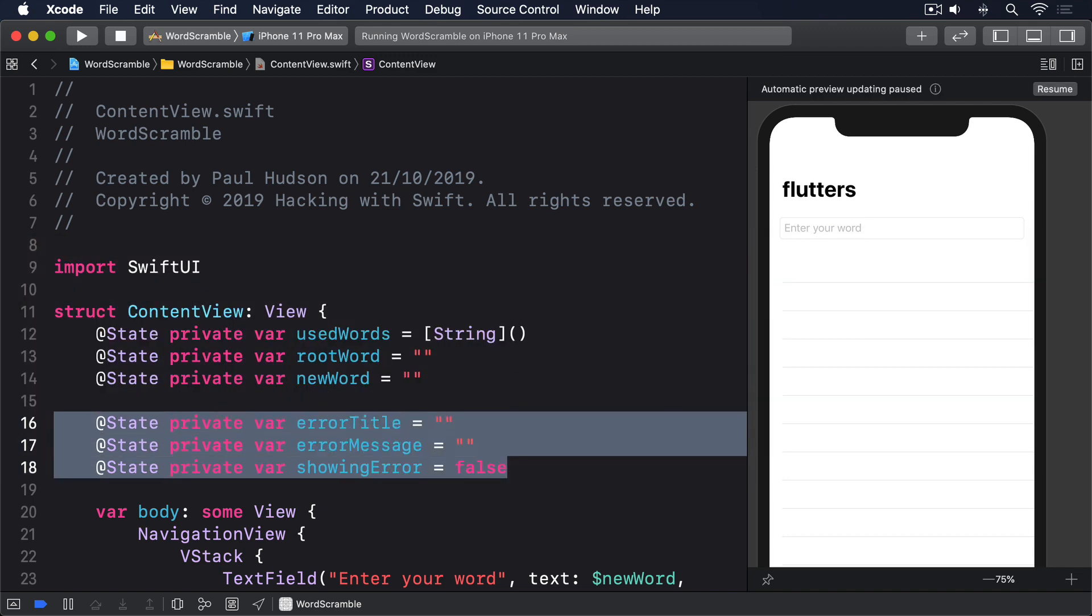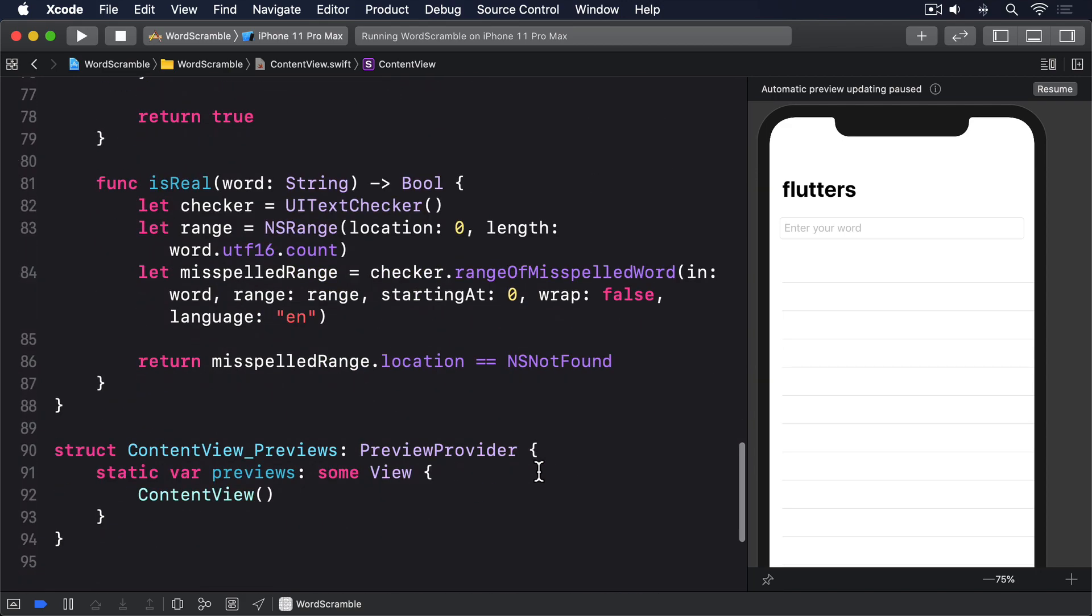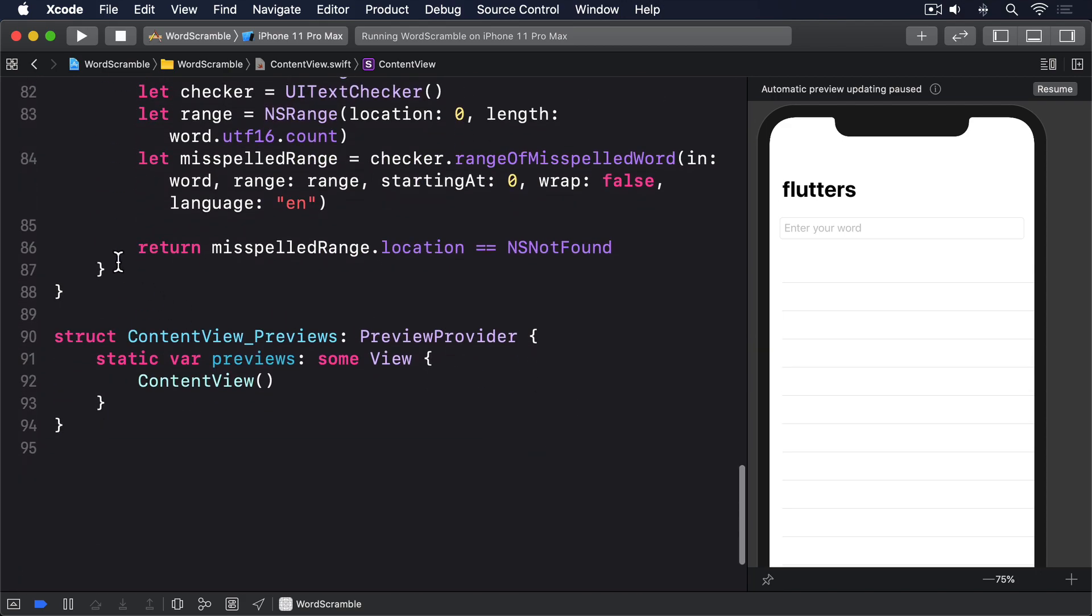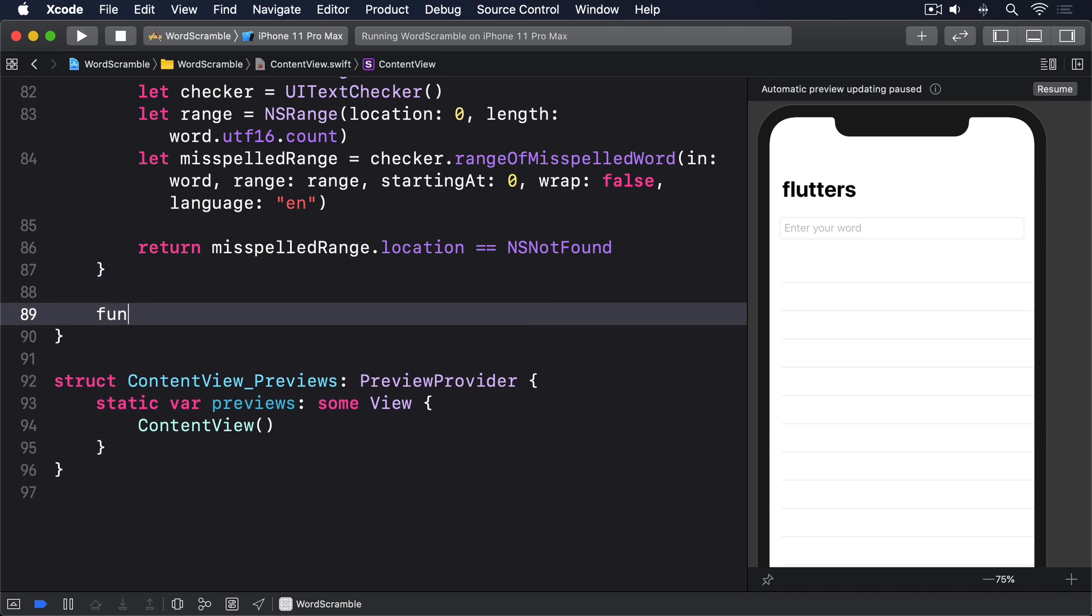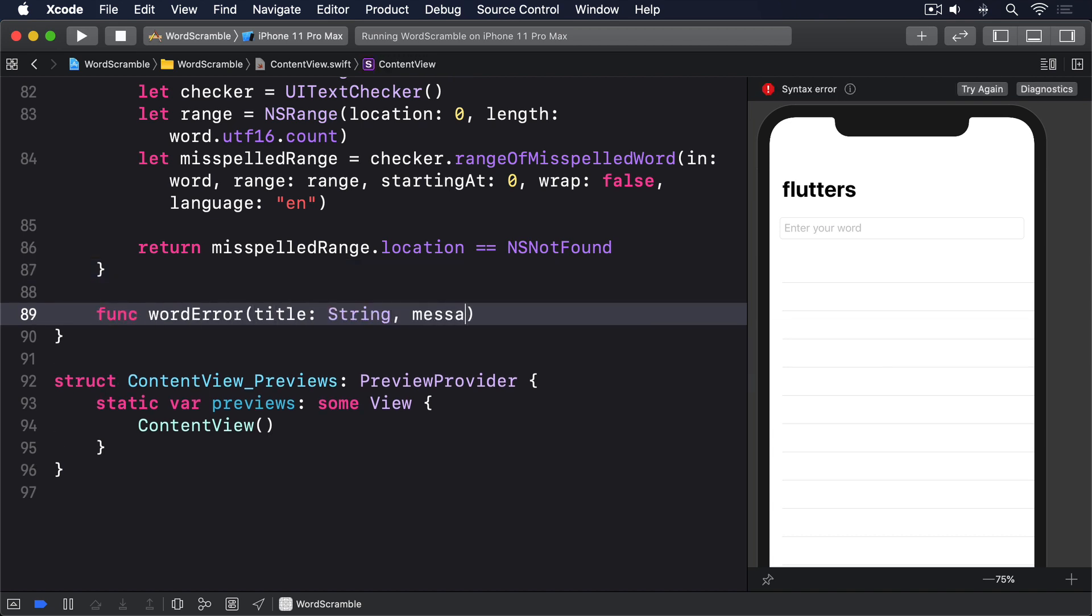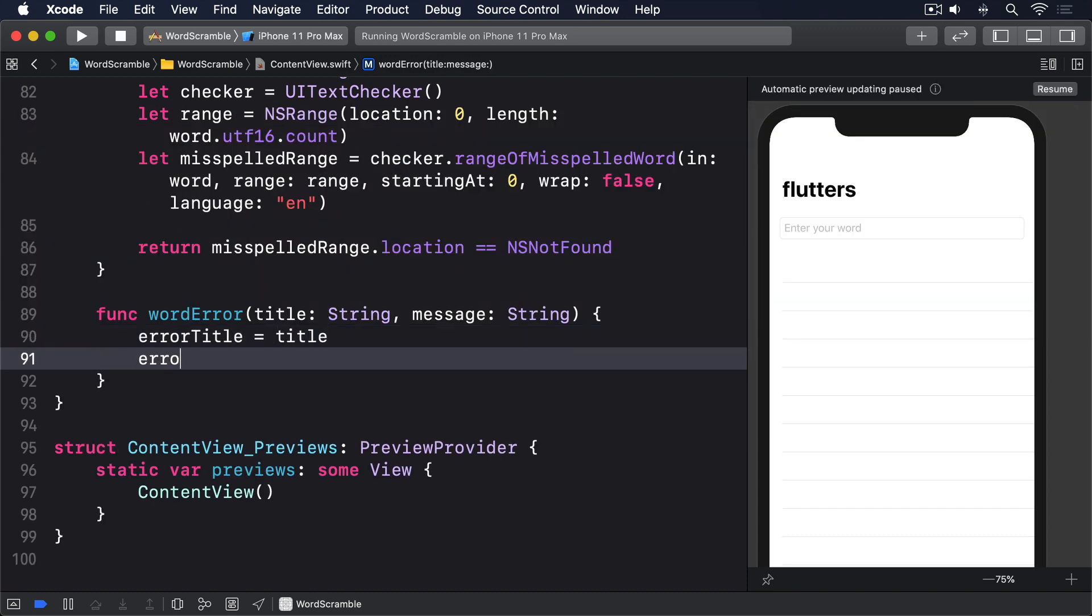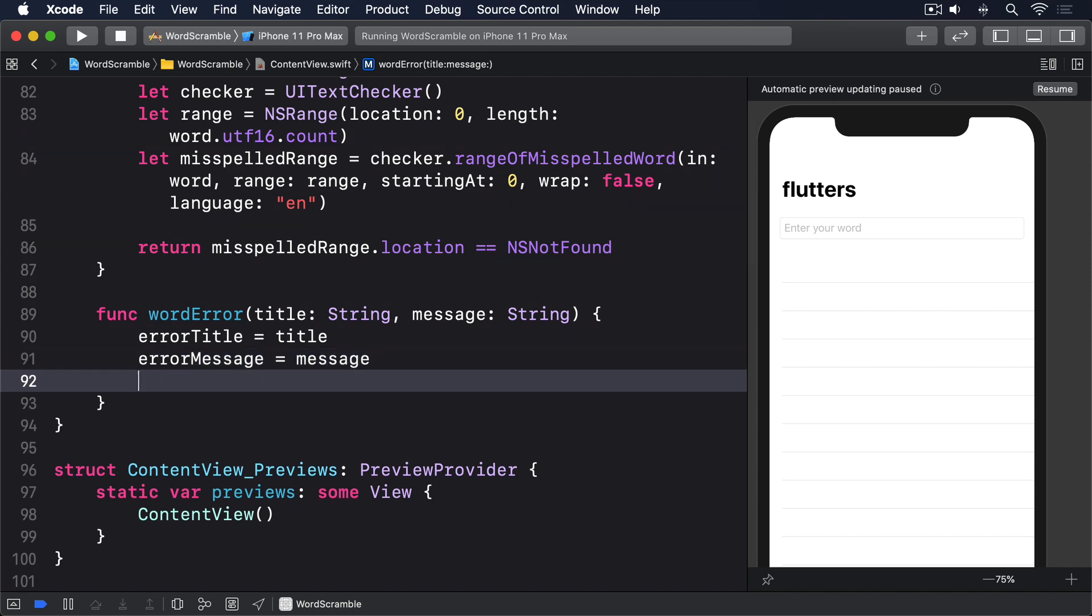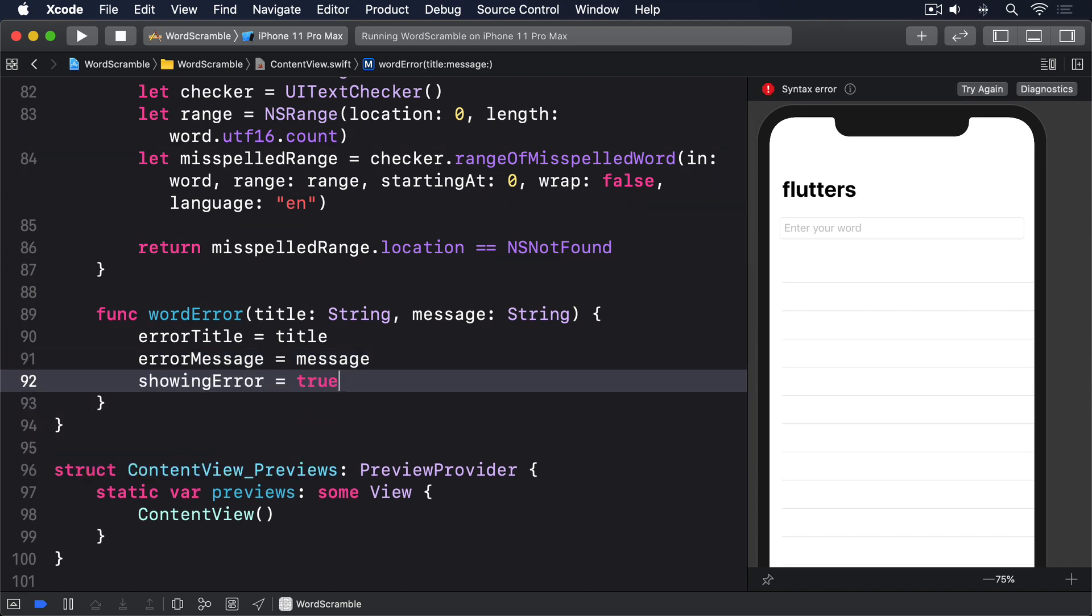Now we can add a method that sets a title and message based on the parameters it receives, then flips the showing error boolean to true. Func word error title string message string. Error title equals title. Error message equals message. Showing error equals true.